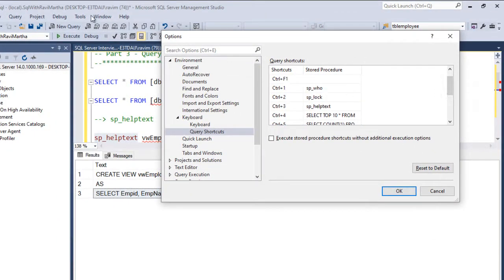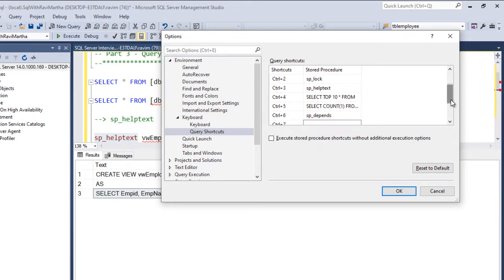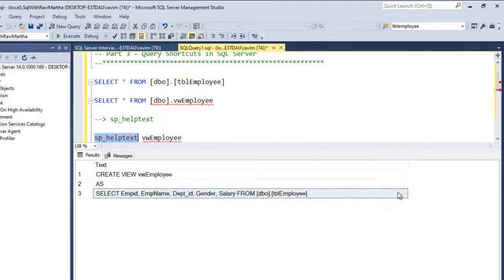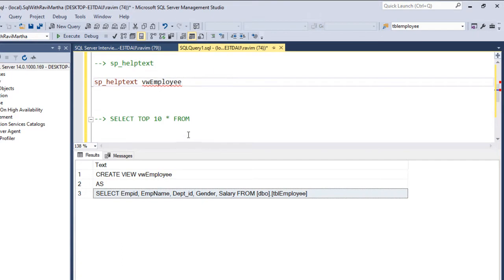So click OK. What I did, I went to the options and under Environment, go to Keyboard, keyboard shortcut and assign your queries. And click OK. That's it.